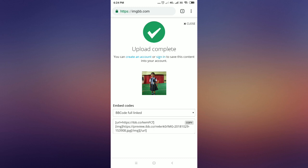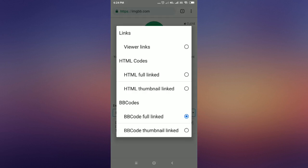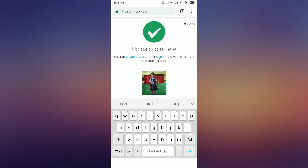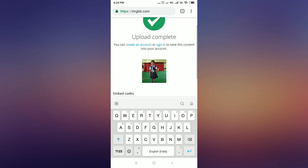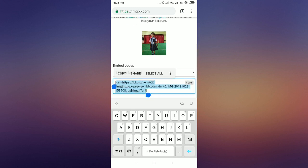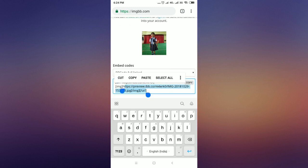After uploading the image, select the BB code full linked option from the drop-down menu. Then select and copy the image direct link URL.